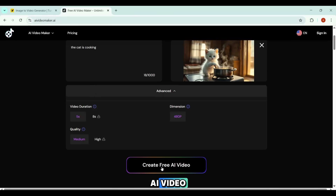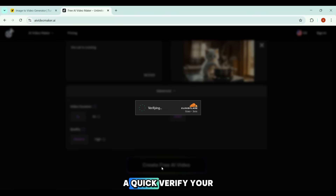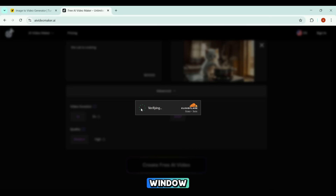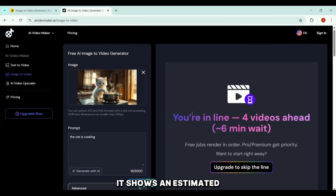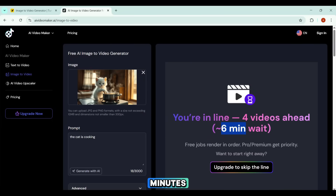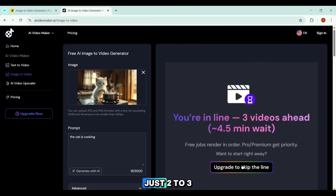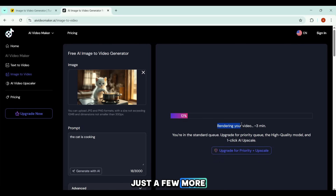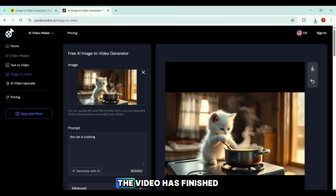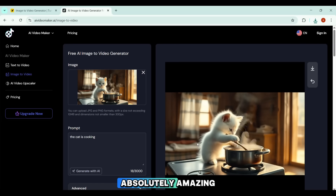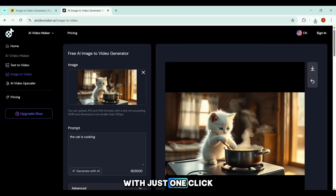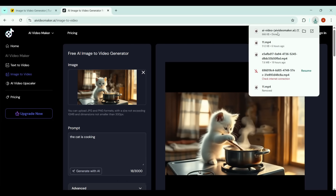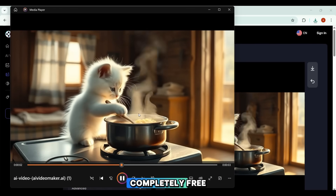Once everything looks good, I hit 'create free AI video.' Sometimes you may see a quick 'verify you're human' prompt — that's totally normal. Just click it and you'll be taken straight to the task window where the video begins processing. It shows an estimated time of about six minutes, but in reality it usually finishes in just two to three minutes. The video is rendering — and it's fully generated. The results look absolutely amazing. With just one click on the download button, the file saves instantly — crystal clear, no watermark, completely free.